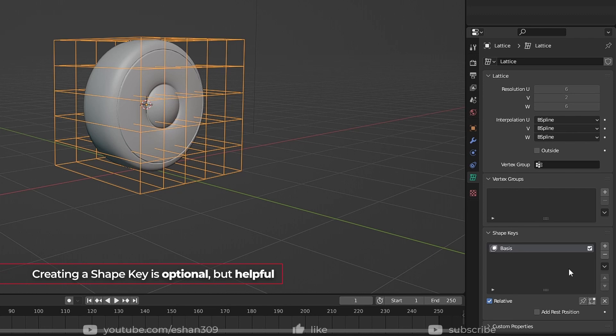The reason I created this shape key is because once you move the points of the lattice, you won't be able to go back to the default shape. You will have to delete and edit again in case you need it.